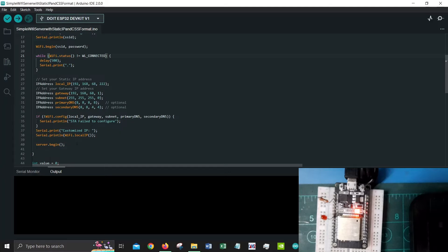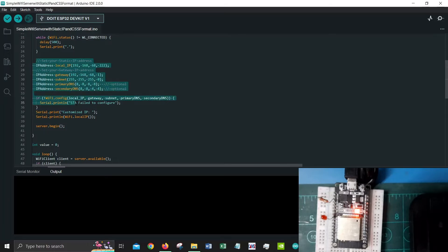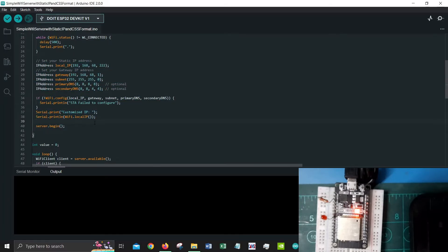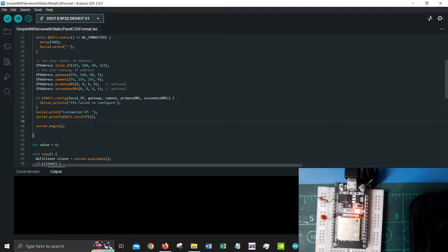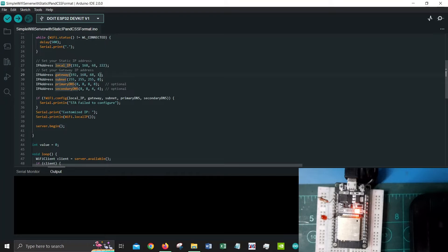This next part, if you could remember, is what we have covered in static IP. If you haven't watched the previous part of the videos I would suggest you to do that because that will help your understanding for this tutorial much easier. What we are doing is setting a local IP, the gateway, the subnet, primary DNS, and secondary DNS.